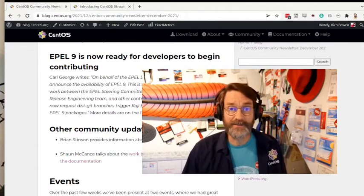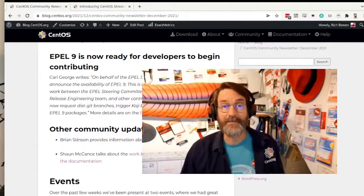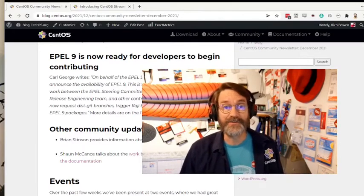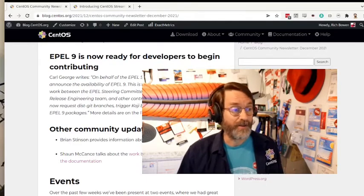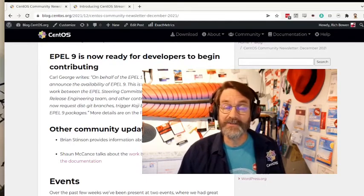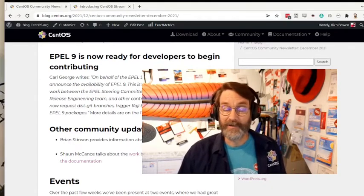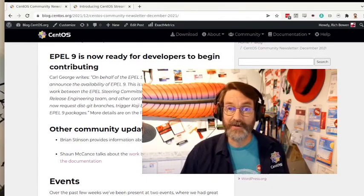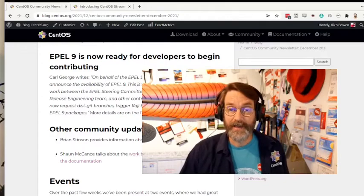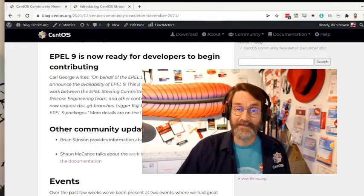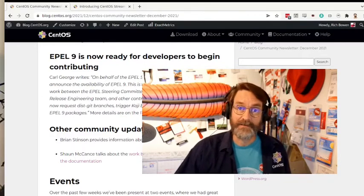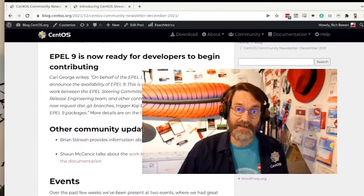If you would like to participate in packaging things for EPEL, you'll find the necessary information on blog.centos.org, as well as in the links below this video.